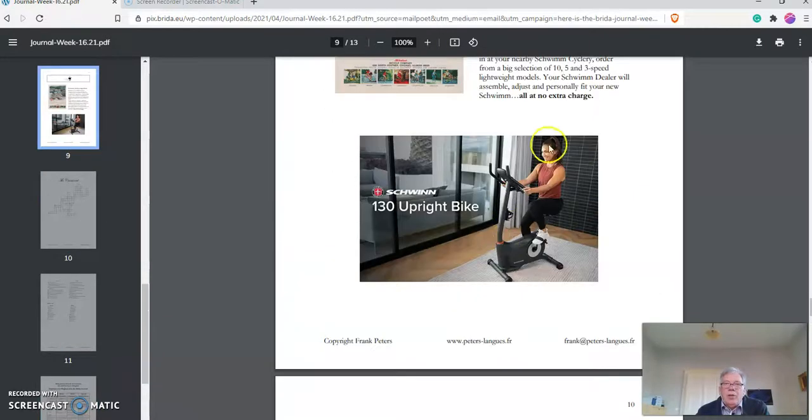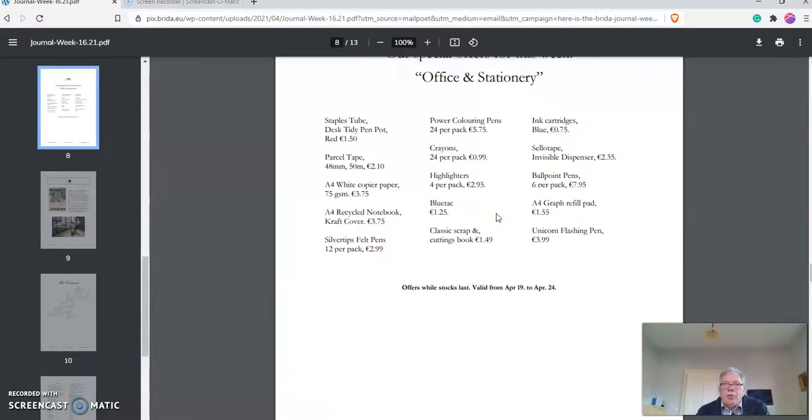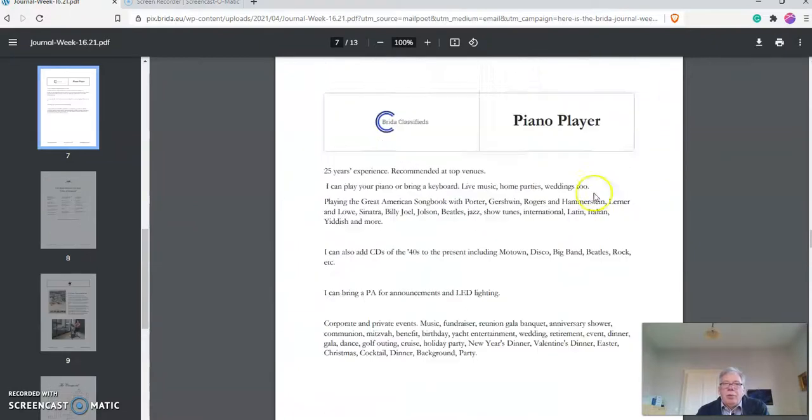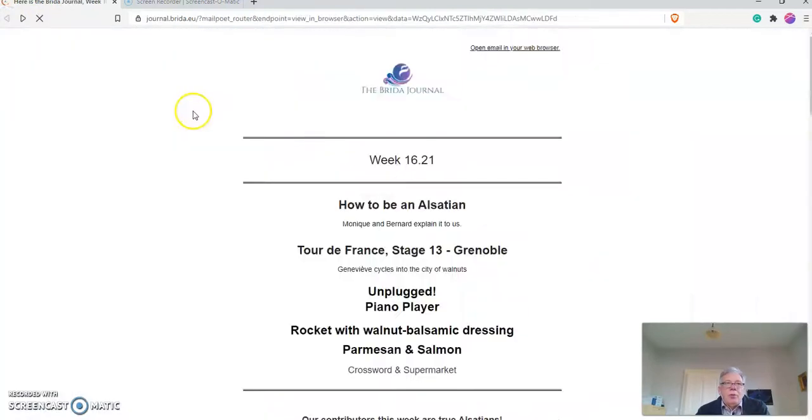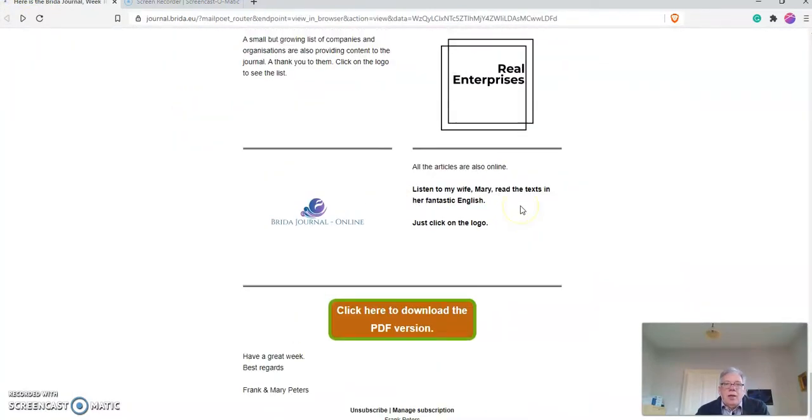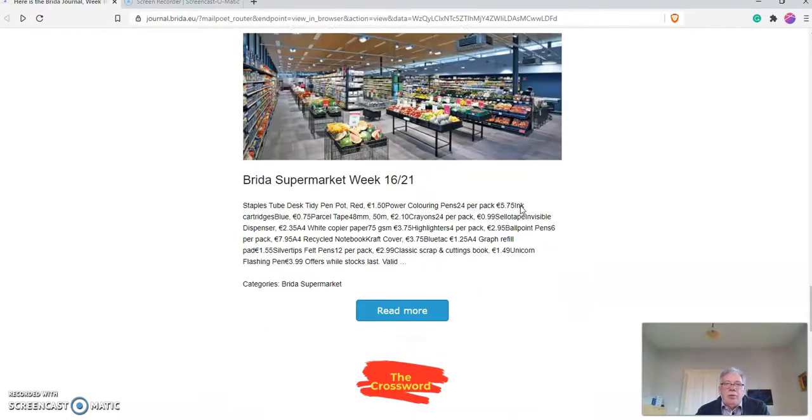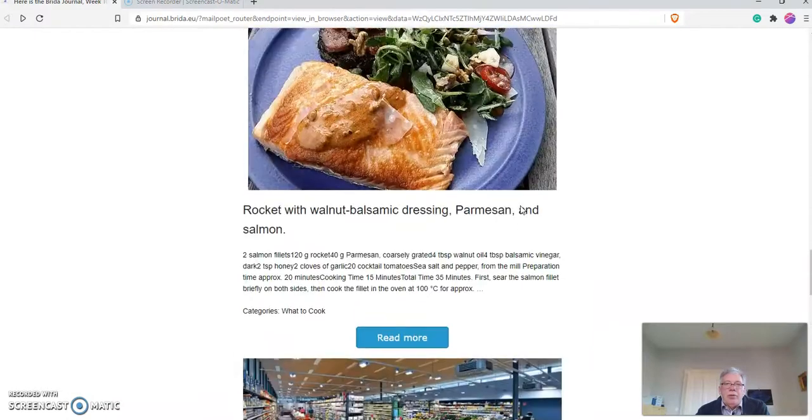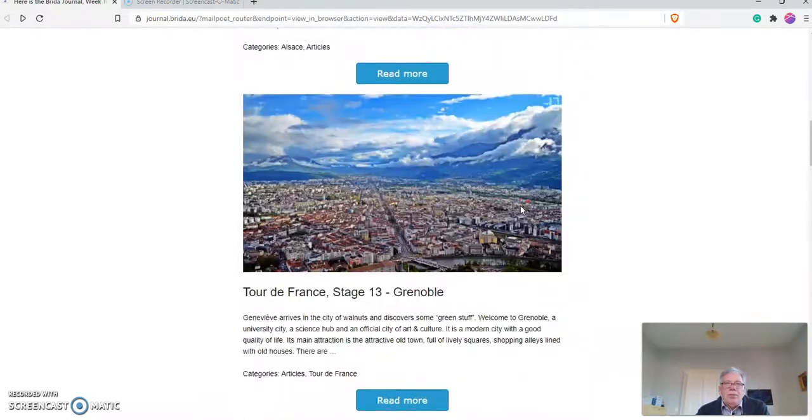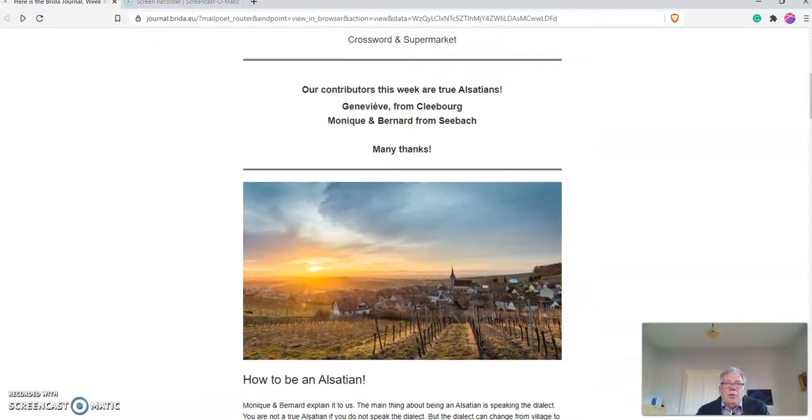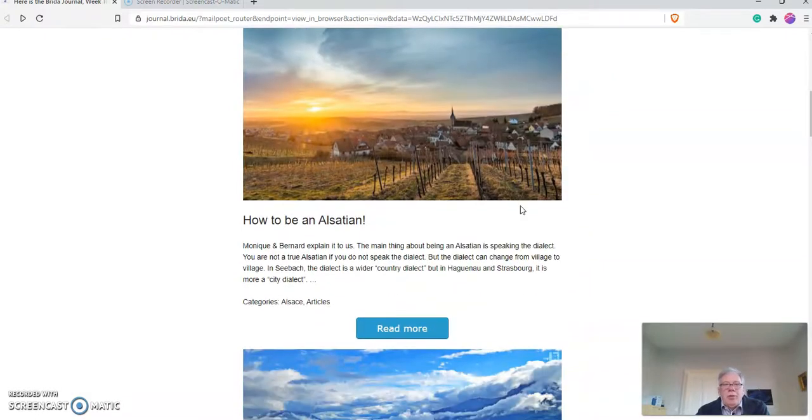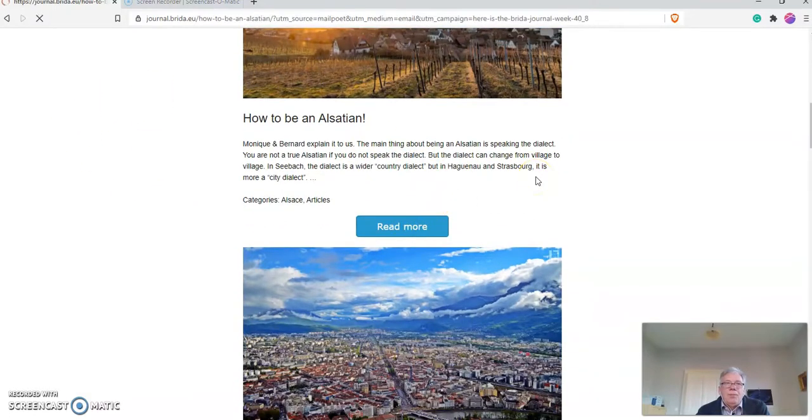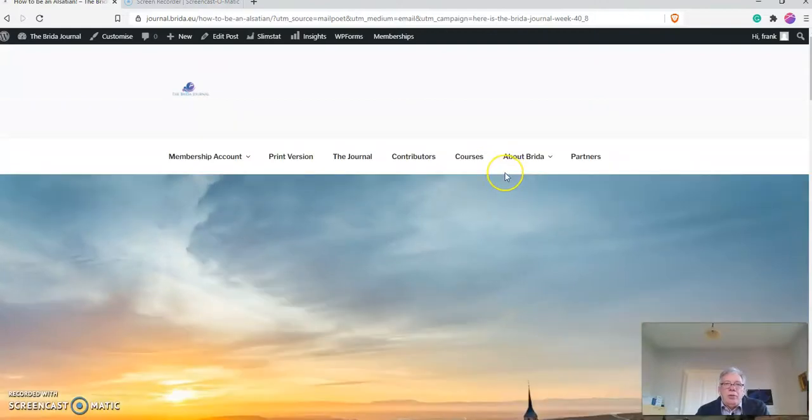Depending on how you use it, you can download it or look at it online. It's a PDF version, as you can see here. So we go back to this. You've received this journal and you want to have a look. Maybe you're interested in the How to be an Alsatian article, so you click on Read More.